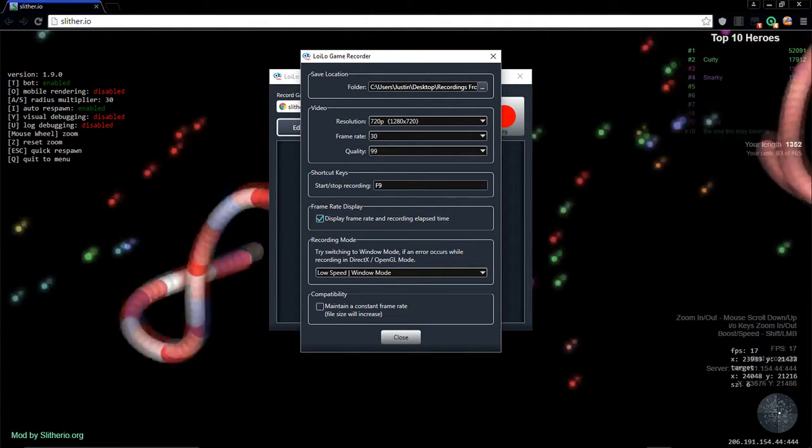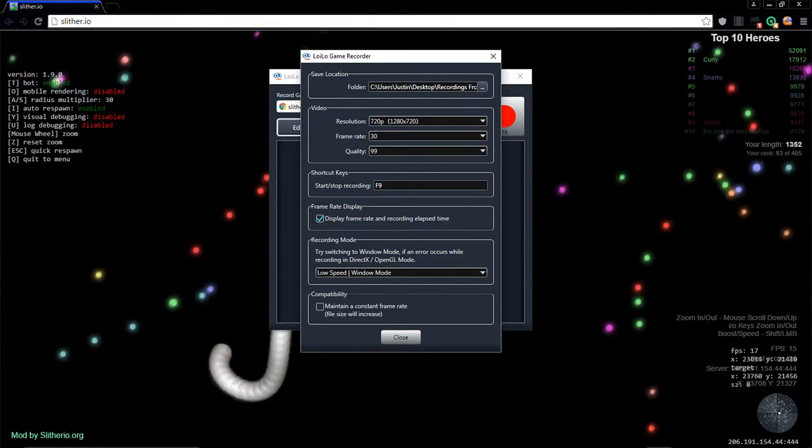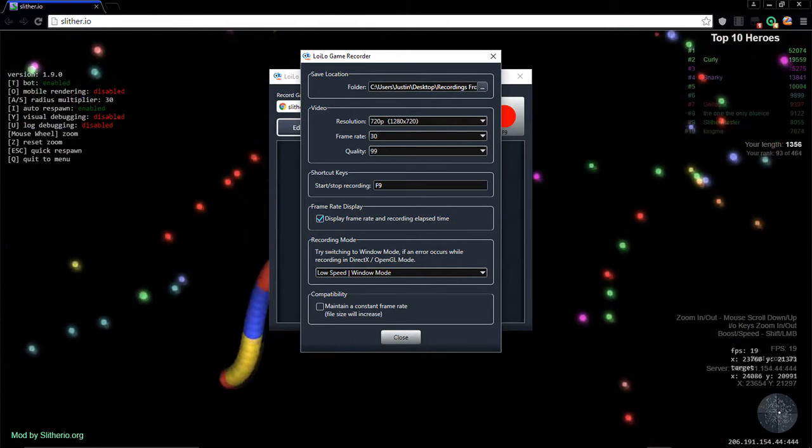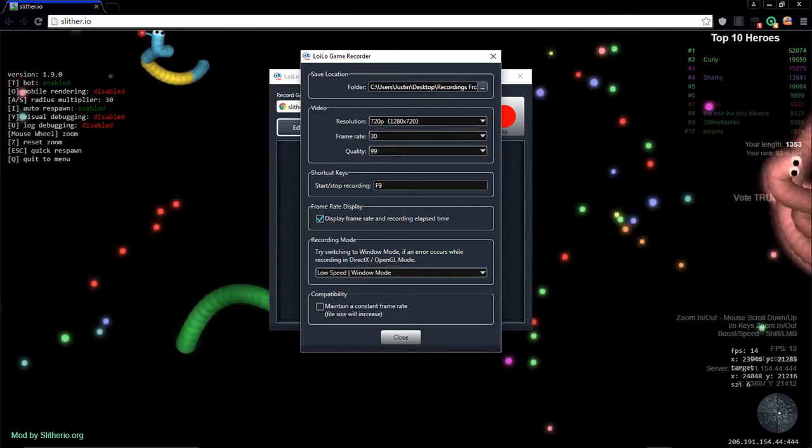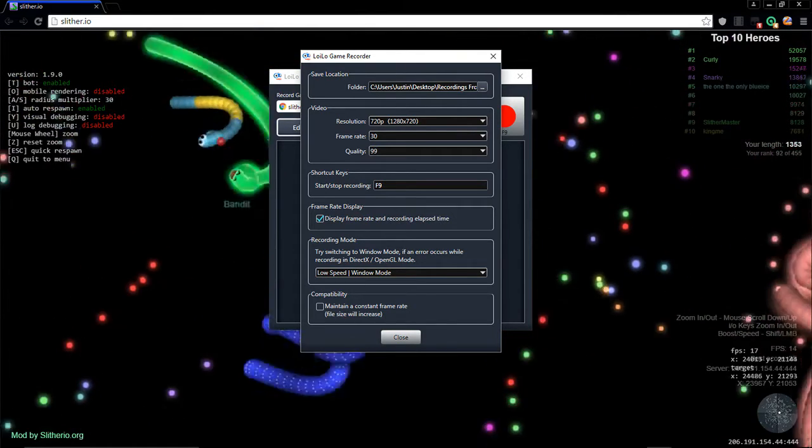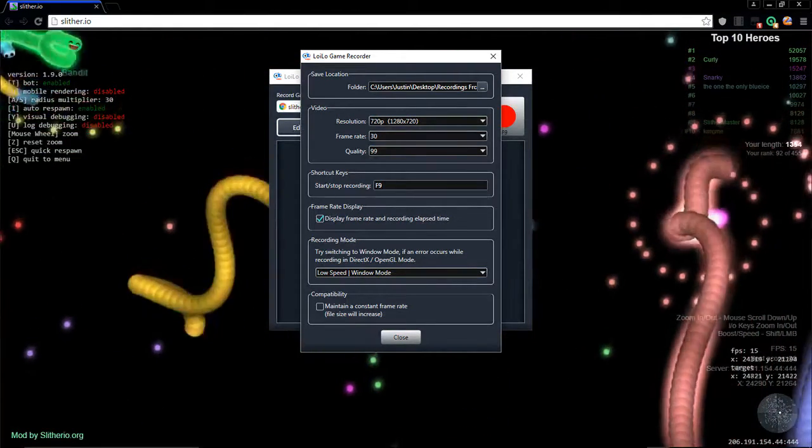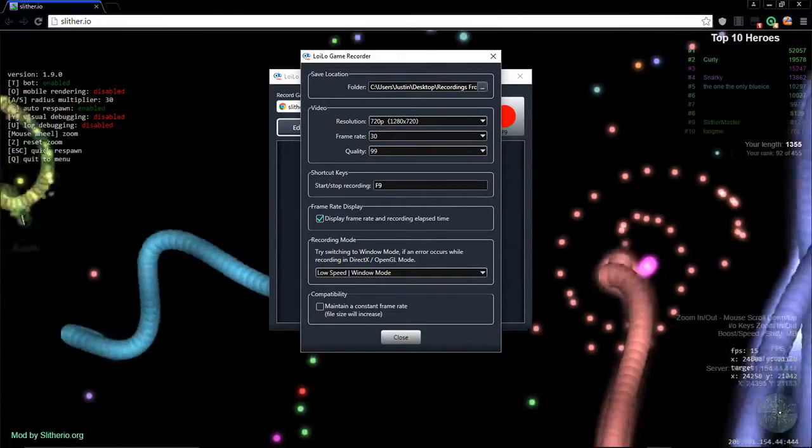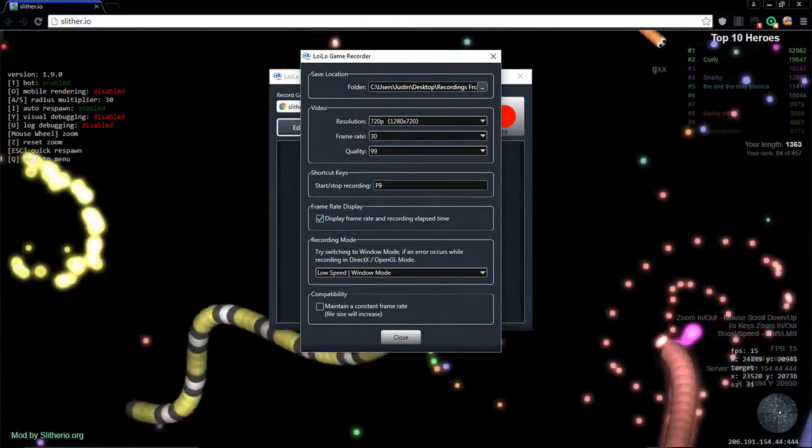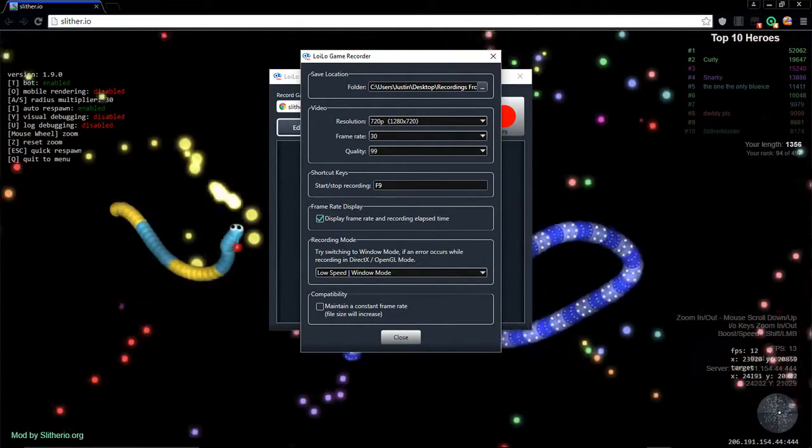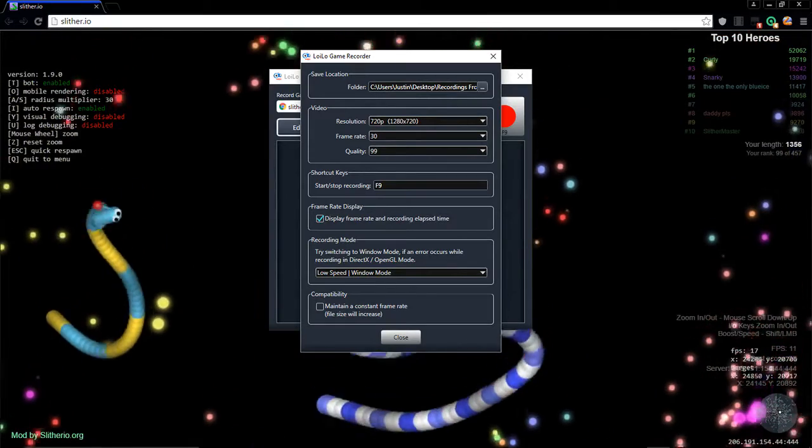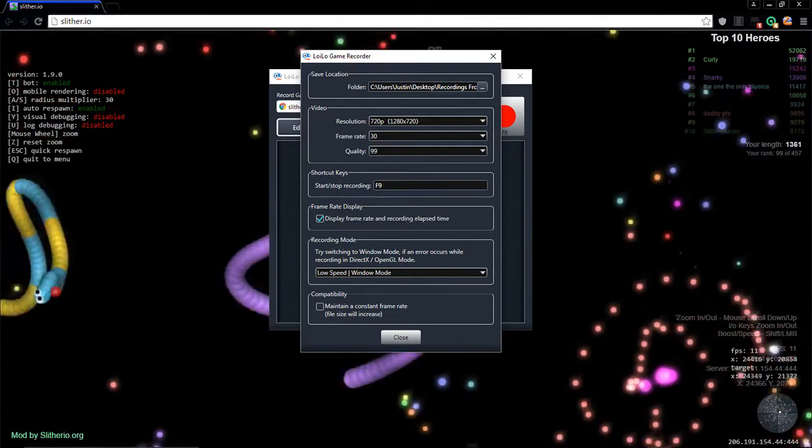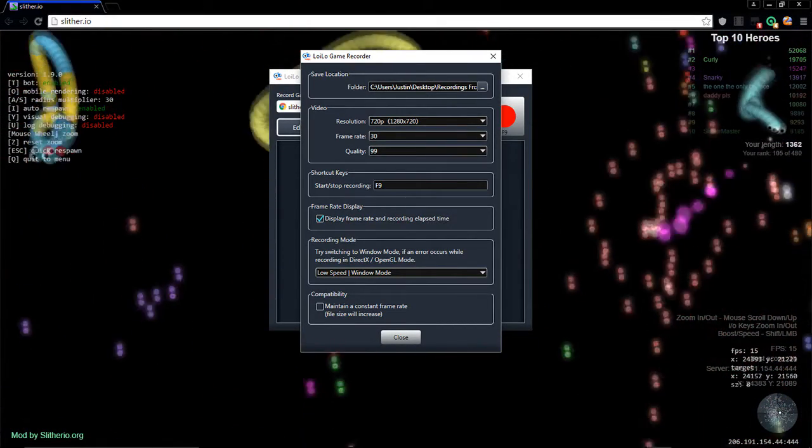You can change your shortcut. I'm pretty sure it's not going to be F9, it might be like F12 or F10 or something like that, but I like it to be F9. That's also depending on what game you're playing. Frame rate display, you can display your frame rate and recording elapsed time. I usually have this on my second screen.